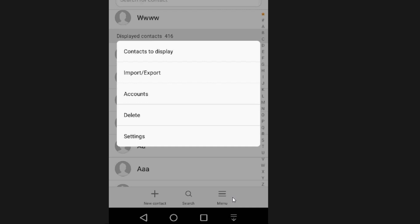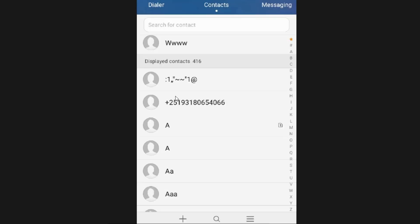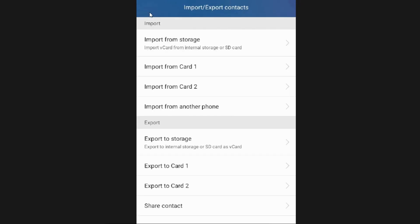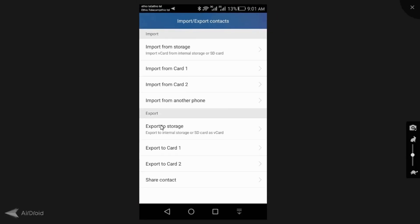Let us take a look here. So generally, import from storage, import from card one, card two, sim one, sim two, so export to storage.